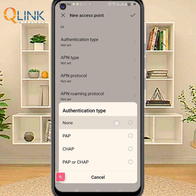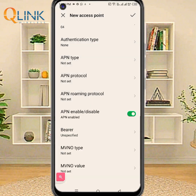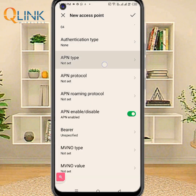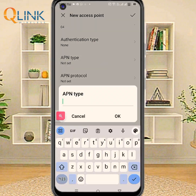Authentication type: first set to none. Then APN type.